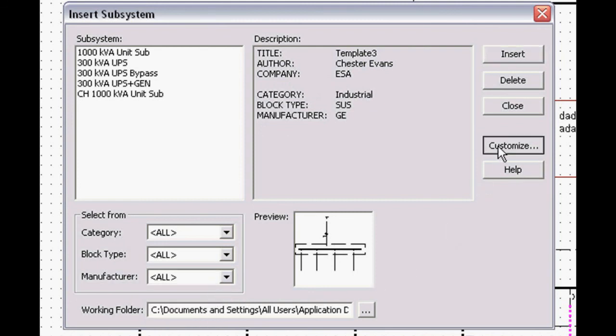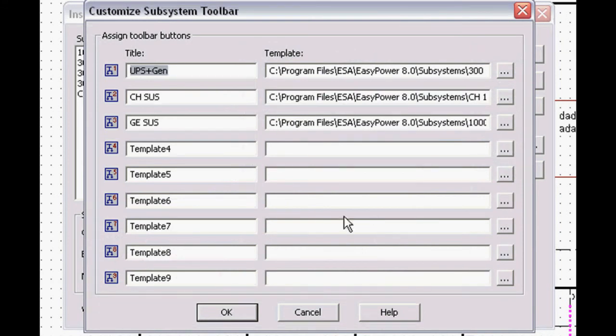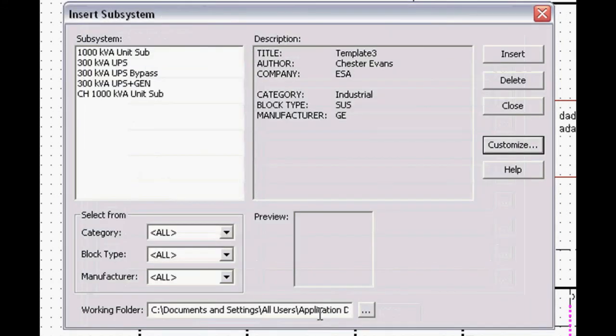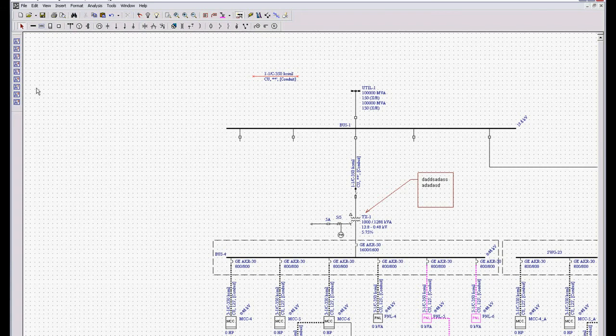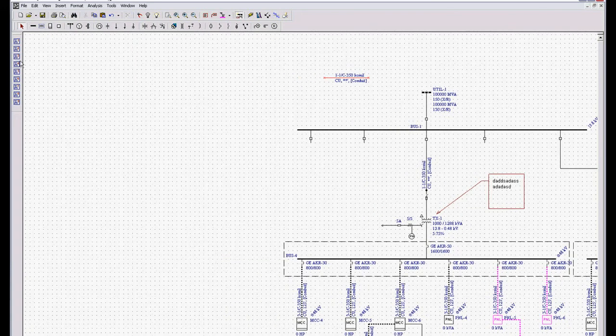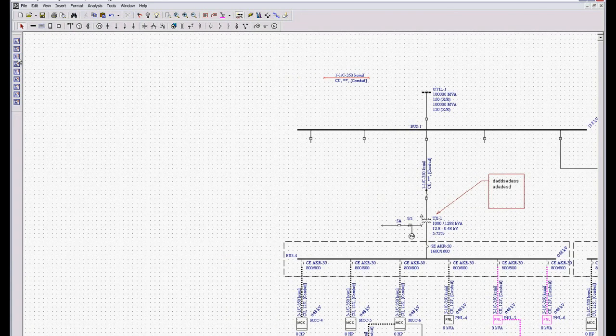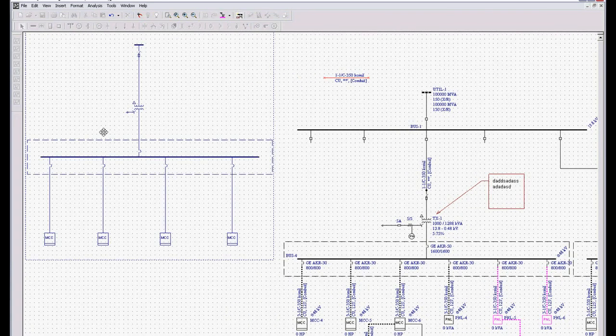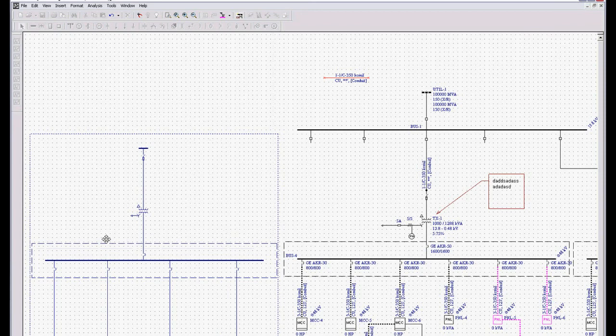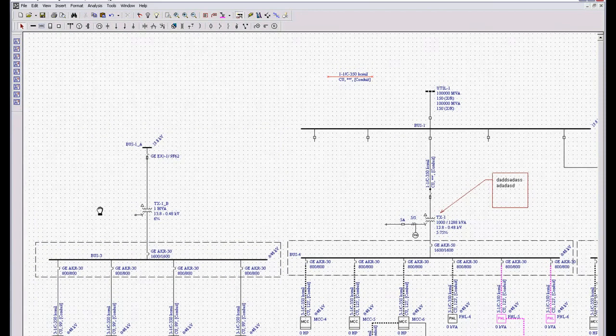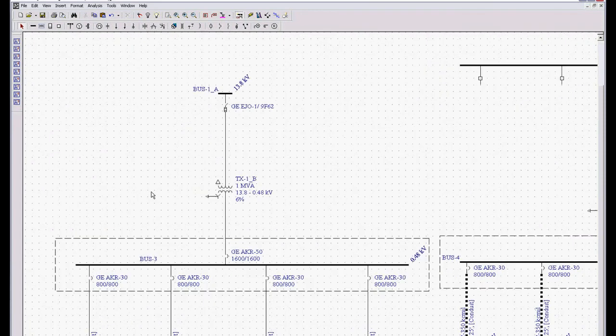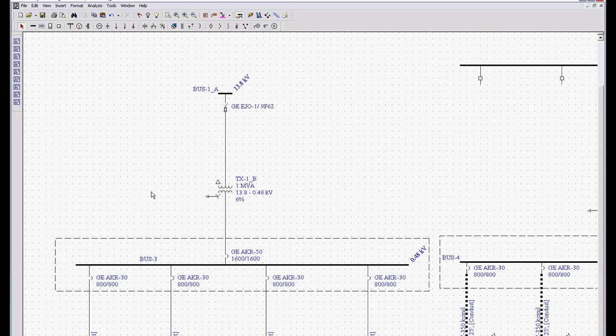This can all be customized directly on the toolbar, and so all you have to do is come over here to the toolbar, grab, say, a GE unit substation, and there is a complete design already checked and verified by your engineering staff.